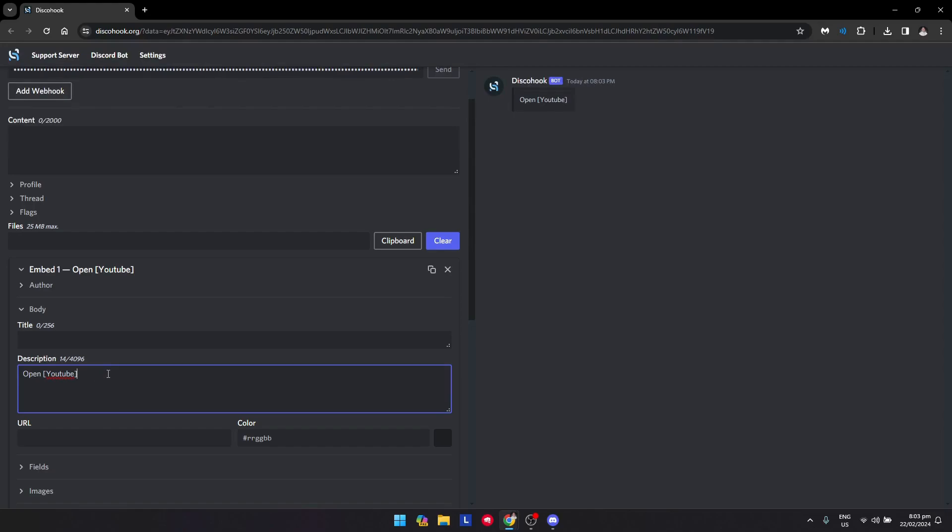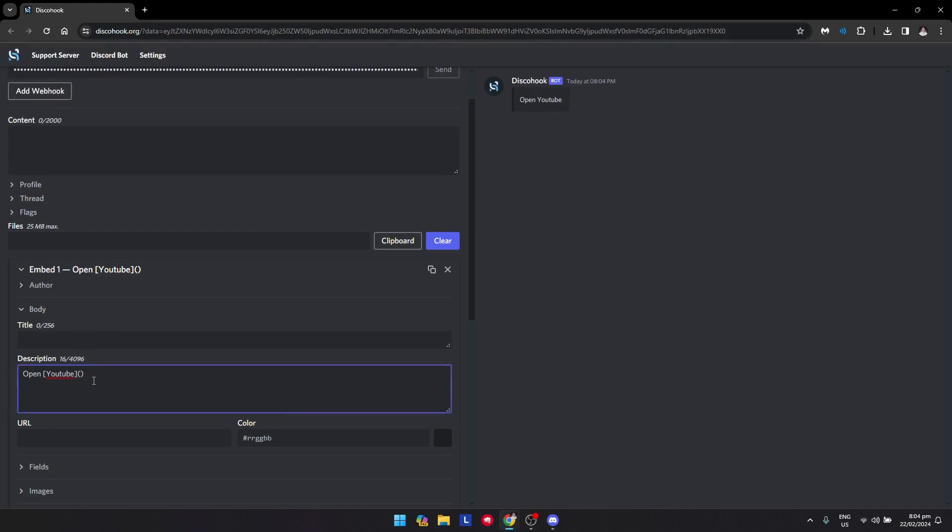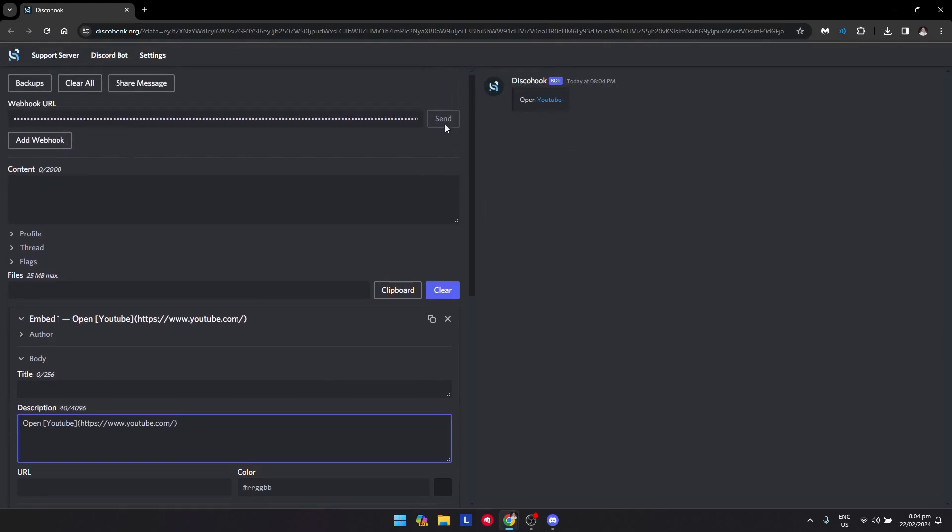Next, put in two parentheses, open and close parentheses, and that is where you will put the link that you want to embed. So I'll put the link for YouTube right there. I go paste, and as you can see it is now there. And what you want to do is just click on send.